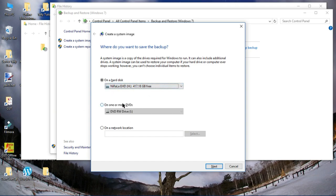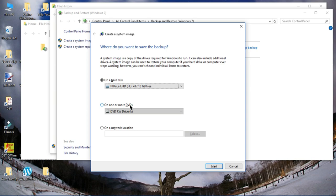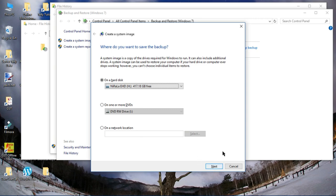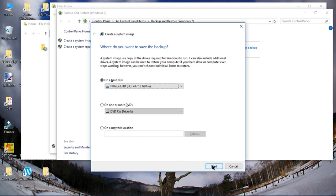Also you can also take this in DVD, which you must take one or more DVDs because it takes all the system files also into the image and it requires more DVDs since DVD comes with 4.7 gigabyte memory and it requires a lot more than that. Click Next.